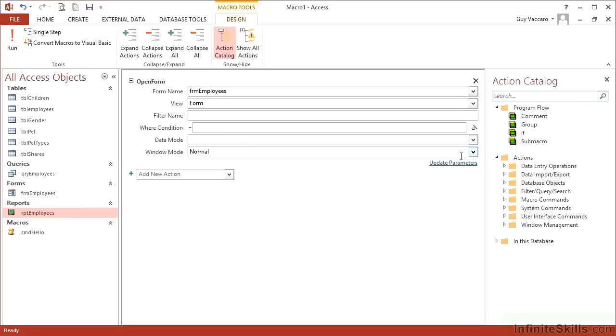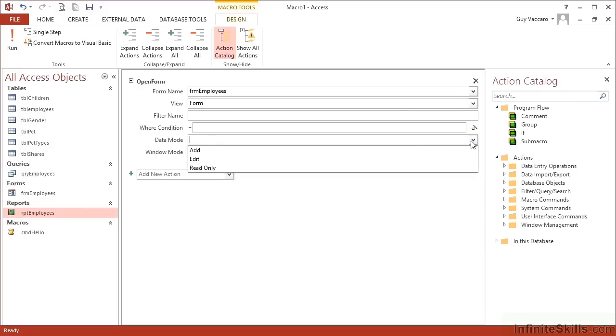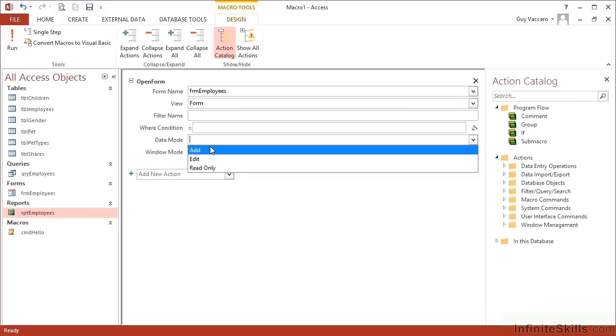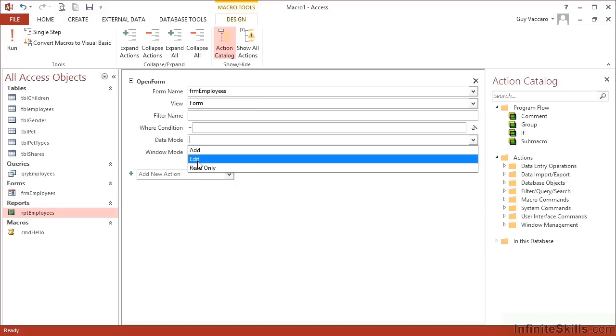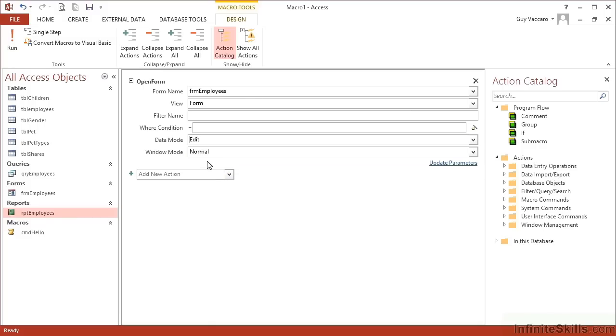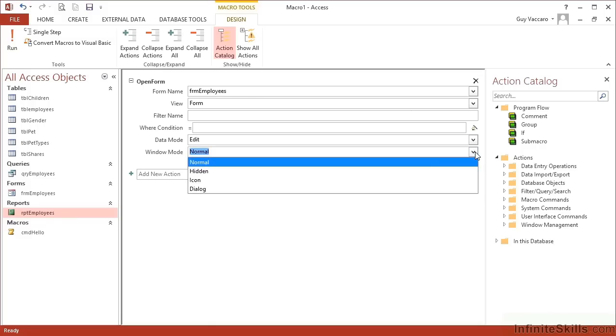Data mode: we have add, edit, and read only. So I can actually change the data mode for the form. If I change it to add, I'll be presented with a blank form ready to fill in a new employee. That can be quite useful. Edit allows us to go in and make changes to the data, or read only allows us to see the data but not actually make and commit any changes. Let's choose edit.